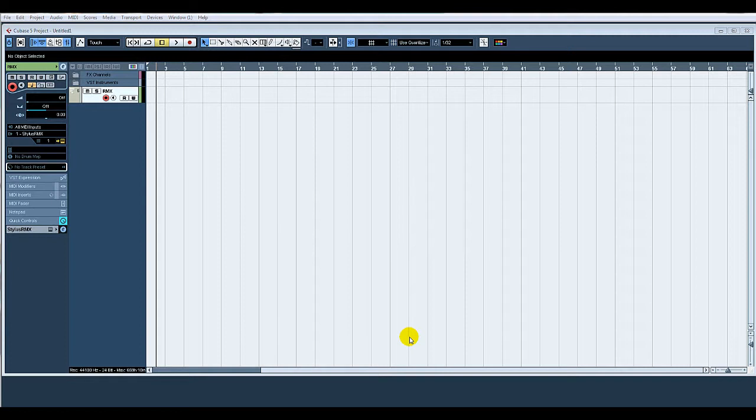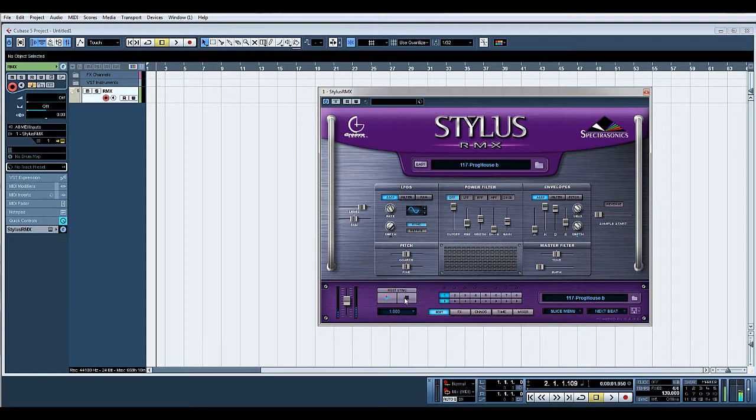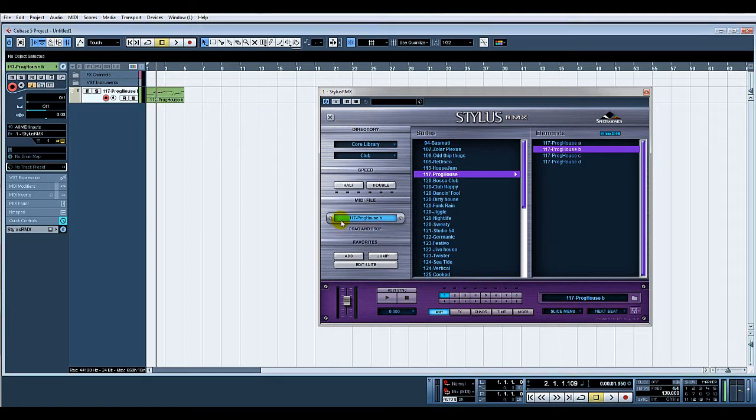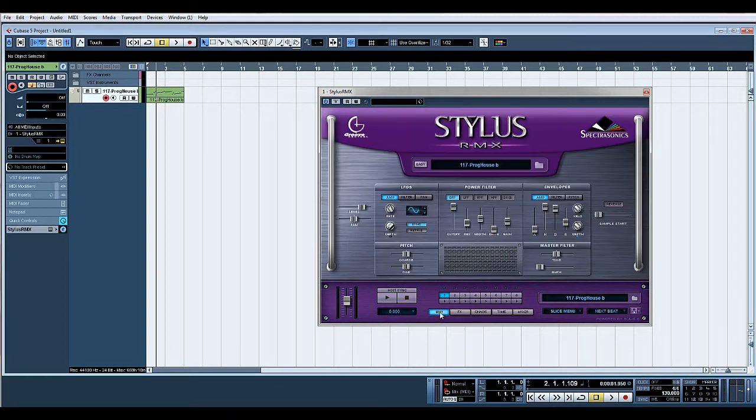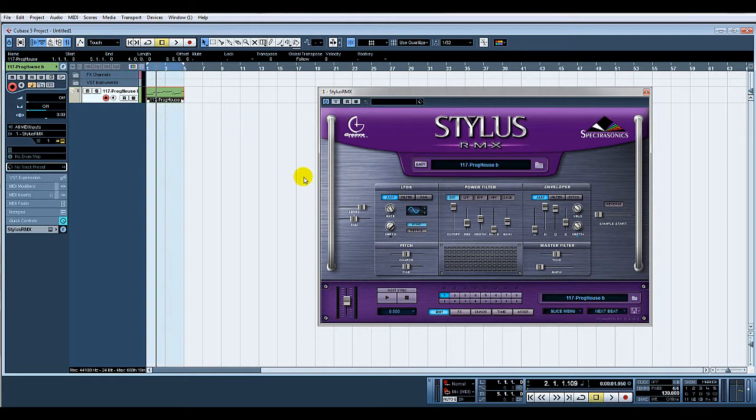I've created an instance of Stylus RMX. I've just put a basic house loop in there. So what I'll do is I'll just drag that onto there. Press P and loop.